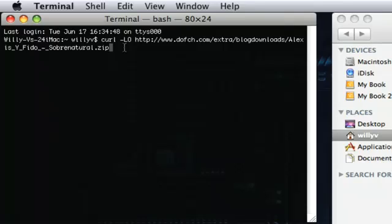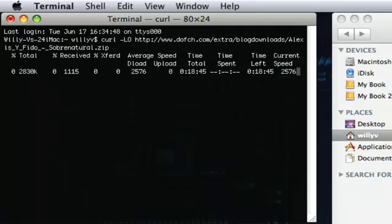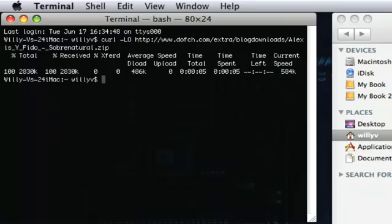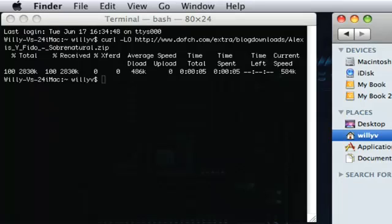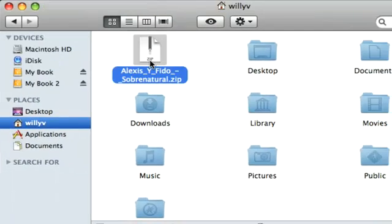Now we'll go ahead and download it by just hitting return, and it'll go through its download process — and it's already done. I'll go back to my Finder and now you can see that I have the file downloaded.